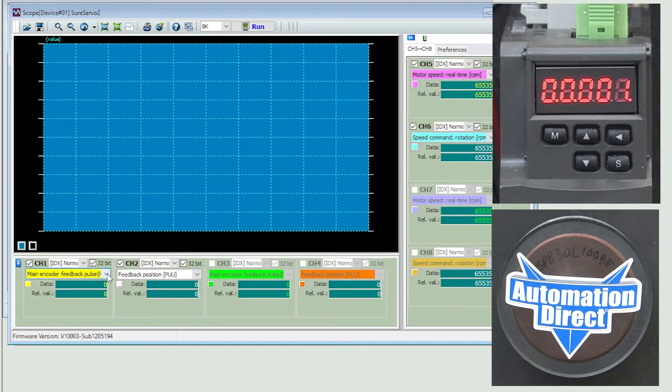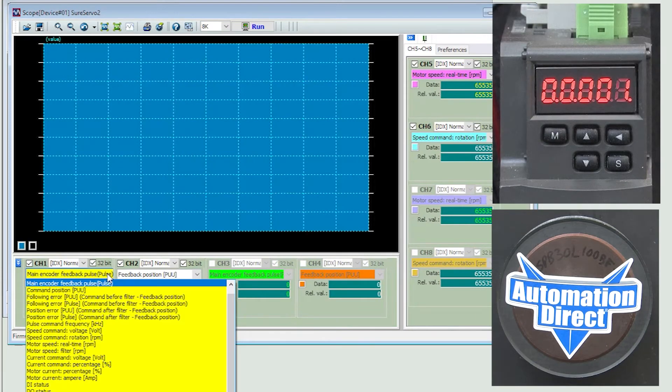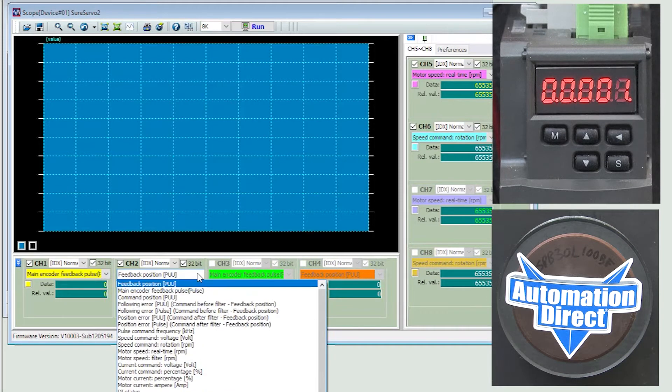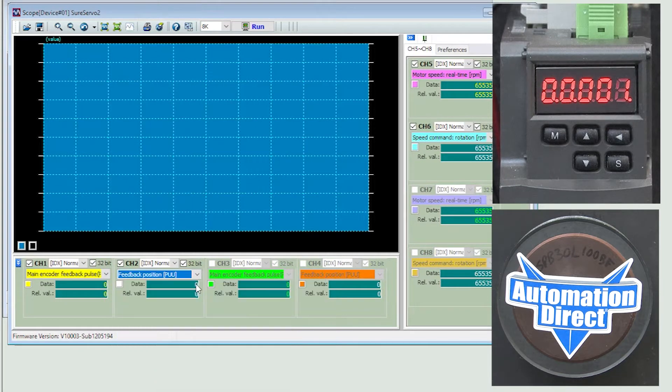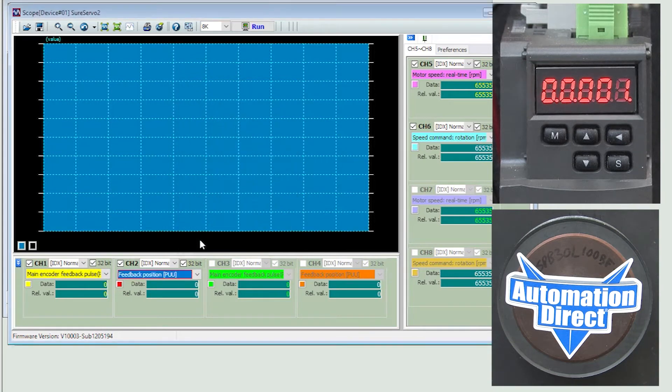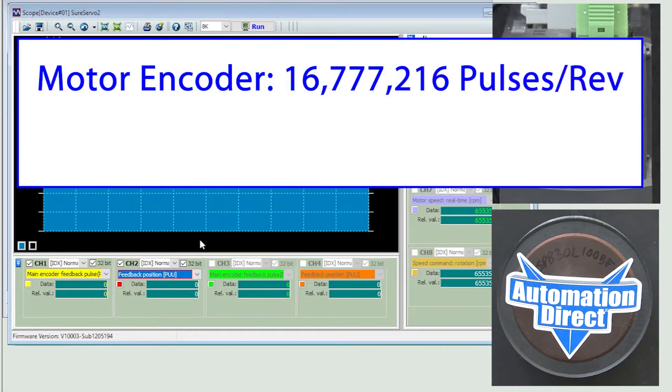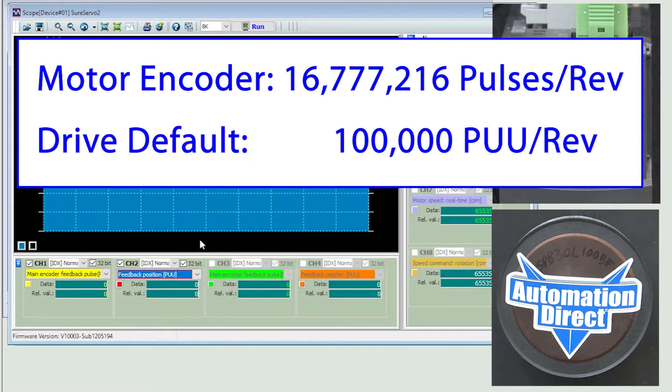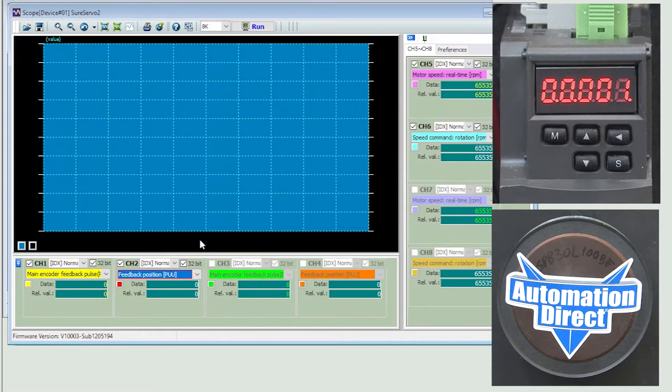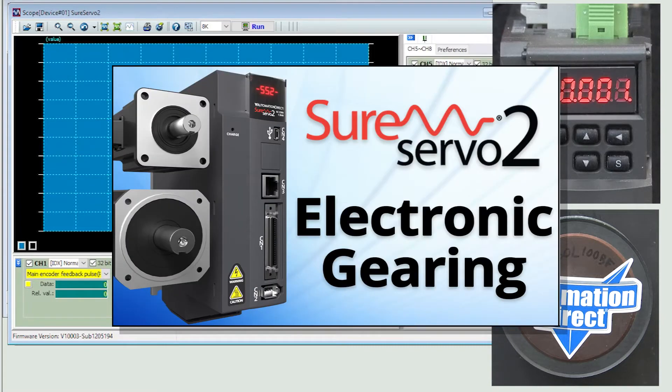Let's put the encoder's pulses on channel 1, the yellow channel, and the position and pulse user units on channel 2. And let's change that to red to give us some contrast. Now remember that while the servo motor's encoder has over 16 million pulses per revolution, the drive defaults to 100,000 user pulses input, which we call PUU, to get one revolution via the electronic gearing. There is a whole video showing you how to use electronic gearing so we won't get into that here.